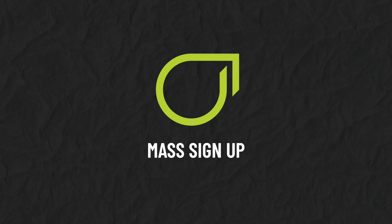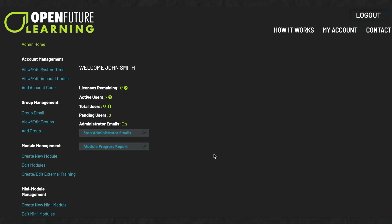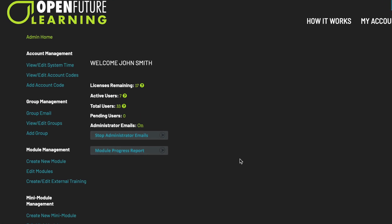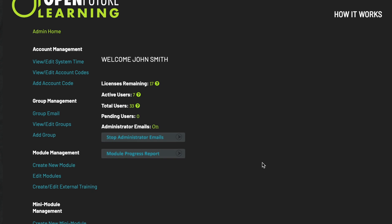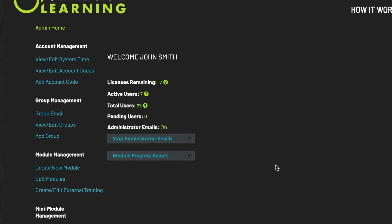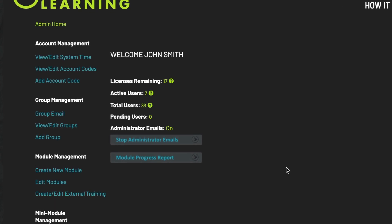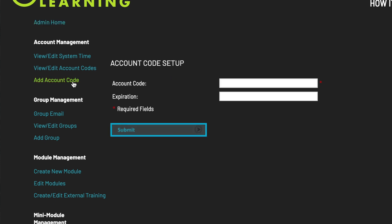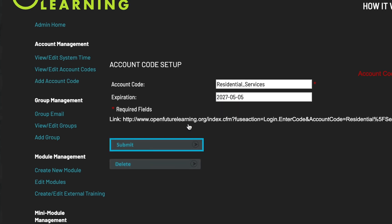Mass Sign-up. You can invite large groups of users to independently create their own accounts. This may be helpful if you wish to cut down on the amount of administrative work that entering a large number of users manually would require. Under Account Management, click Add Account Code. Here you can create a name for your account code — for example, Residential Services. If you wish, you also have the option of setting an expiration date for this code. Click Submit and your code will appear below.